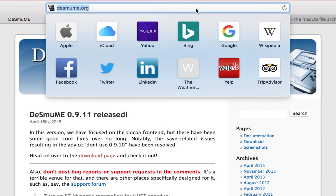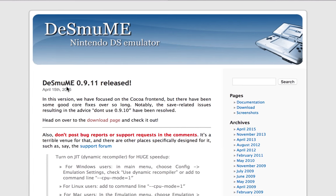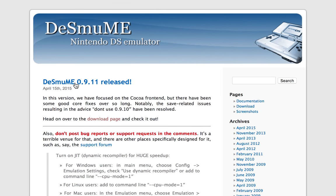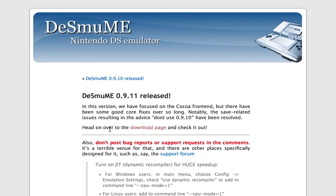So the first thing we want to do is come to this link. Links are always in the description down below. And on this web page we're going to be downloading the DeSmuME Nintendo DS emulator for Mac. This is 100% free. Once you're over here we're going to be clicking the latest release version for DeSmuME, which in my case is 0.9.11, and we're going to be heading over to the download page.